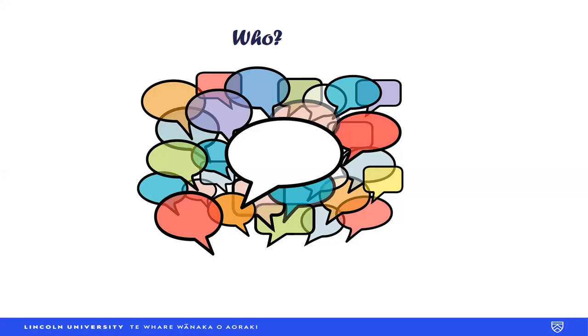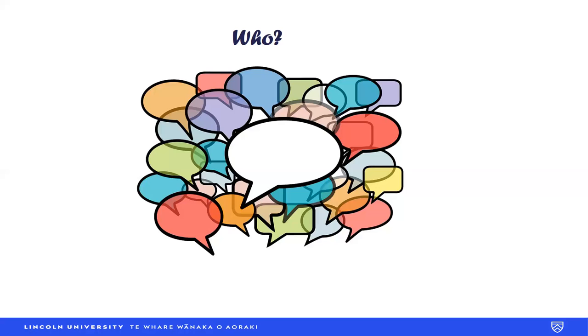If you wish to read more about my research, the details are available under the staff profiles. This concludes season one of the Influencers at LU video podcast series, but I will be back with more sessions with other experts from our faculty.